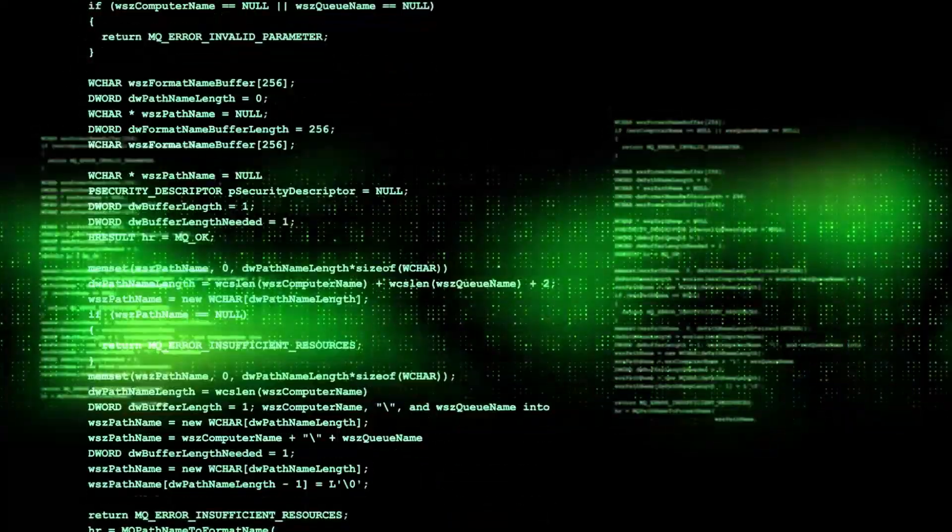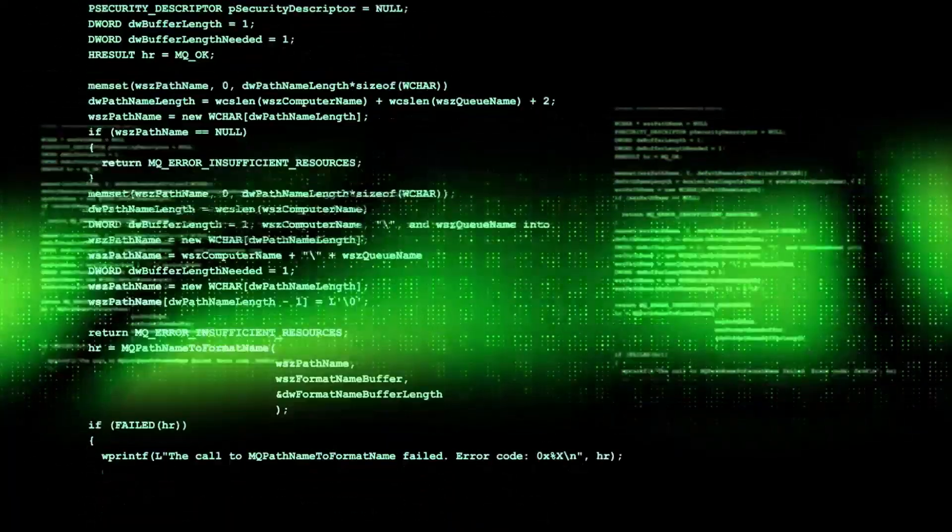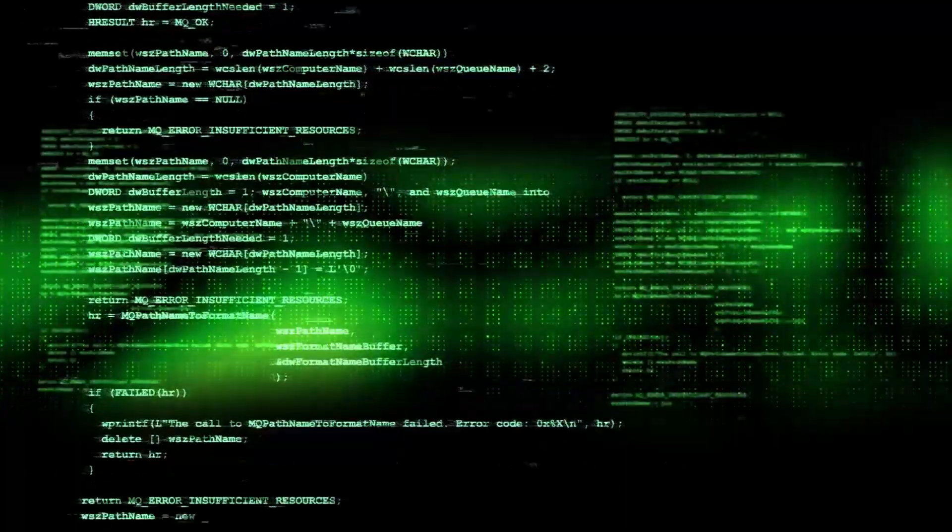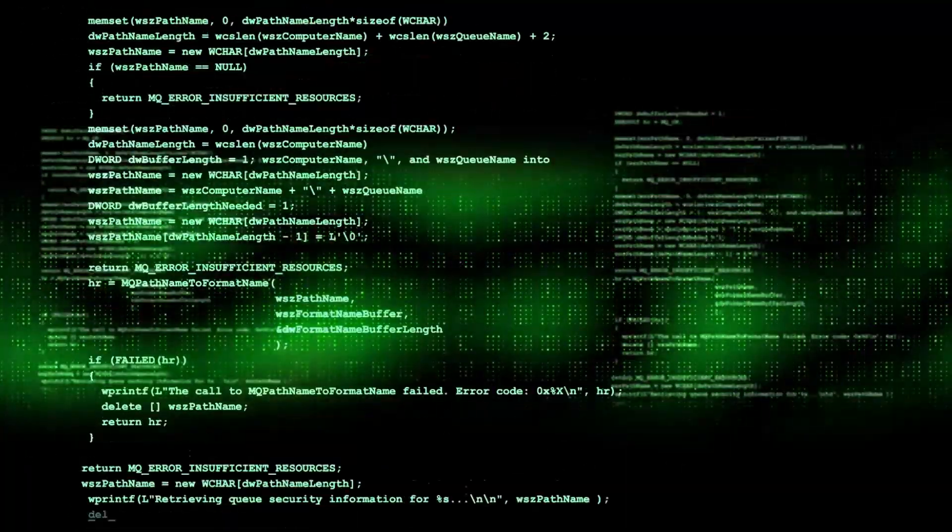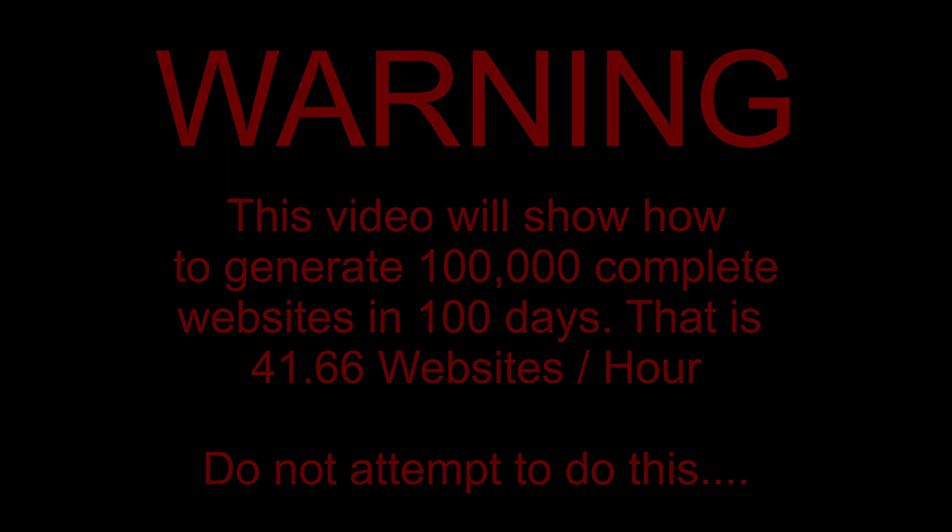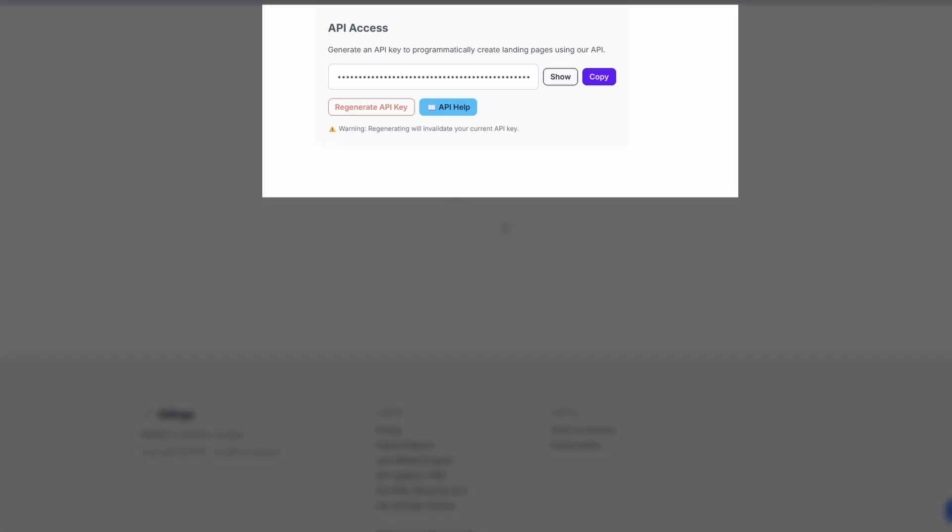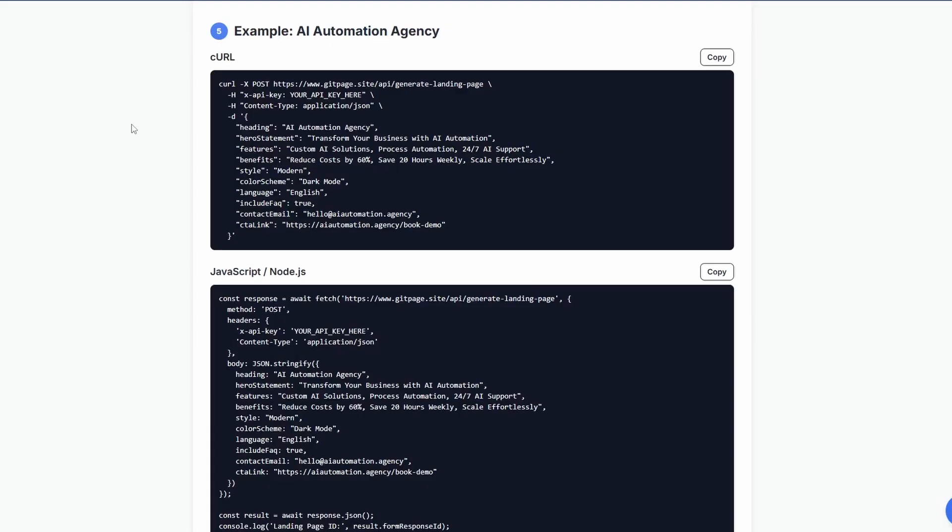But we're going to level this up by using the API to provide GitPage with this information programmatically. To get the API key is pretty straightforward. You just go to the dashboard and you can generate and copy the key. To actually use it, the documentation is also available. If we click on API help, takes us to this page here and this is the documentation that explains how to use the API key.